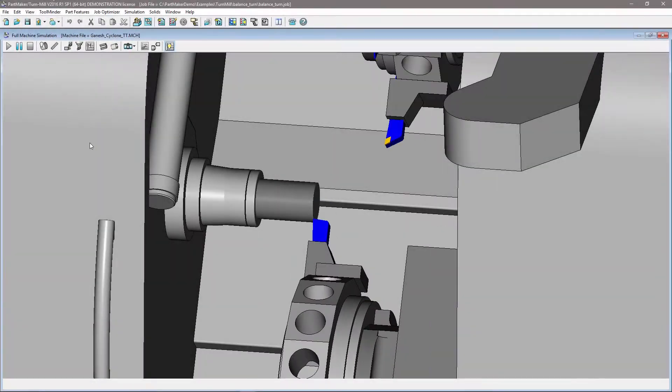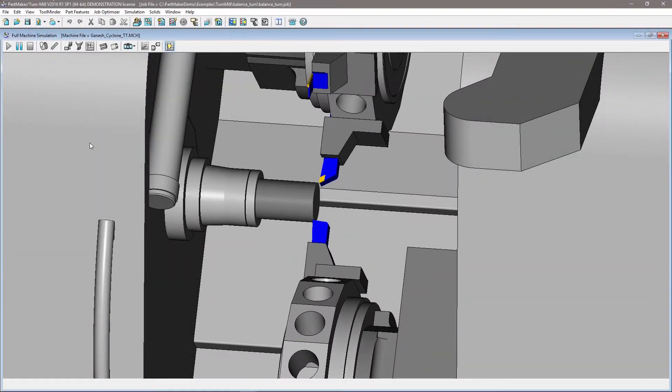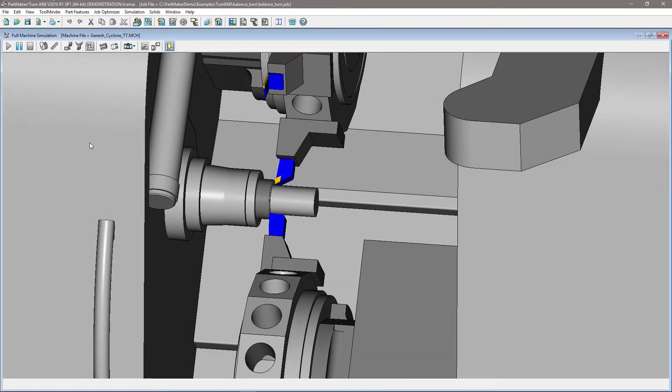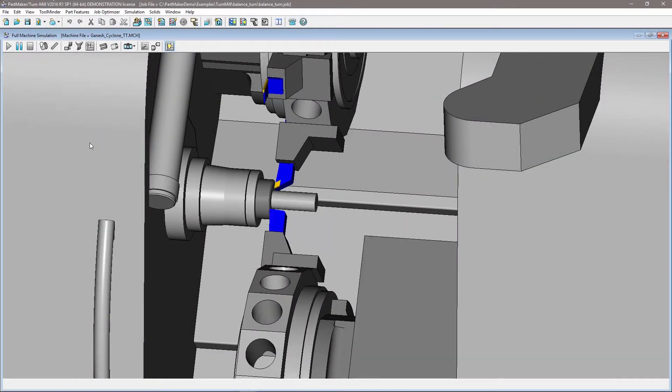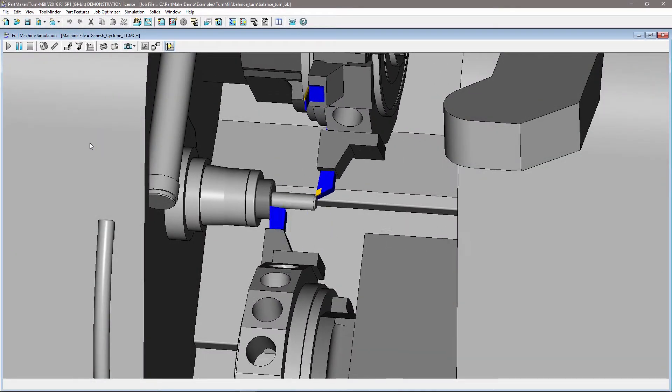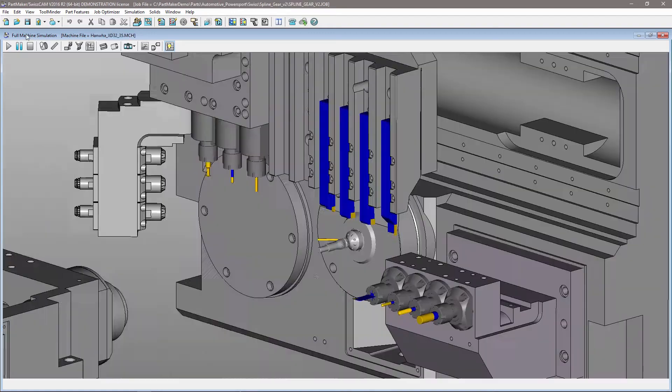With higher rates of production volume, minimizing cycle times is critical to reducing costs.